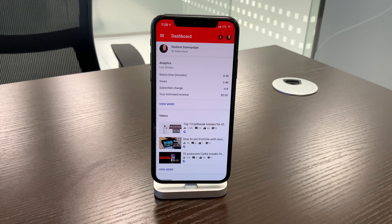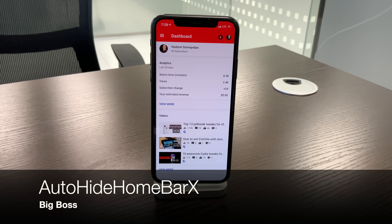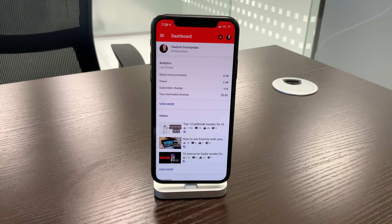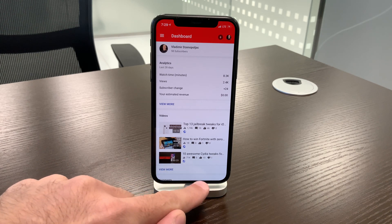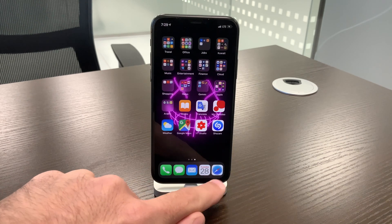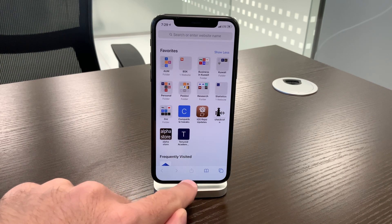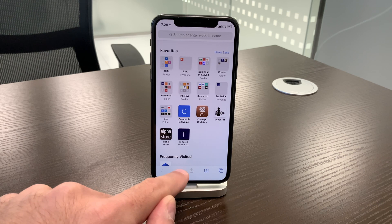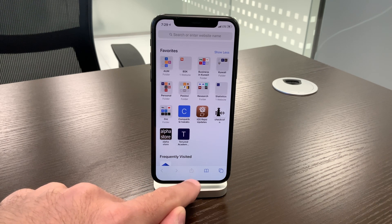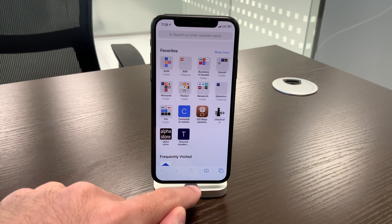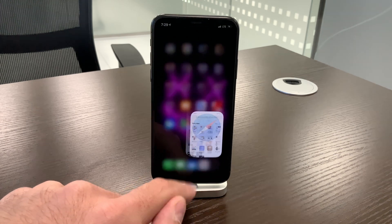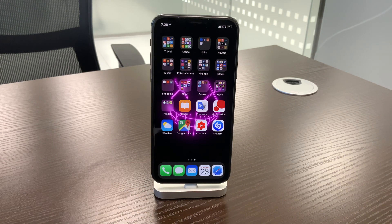Tweak number seven is called Auto Hide Home Bar X. It automatically hides the home bar on iPhone X. As you can see, there is no bar here when you open any app — it disappears. But who is actually bothered by having it? It's actually a good visual cue reminding you that you can swipe up. This tweak is highly useless.